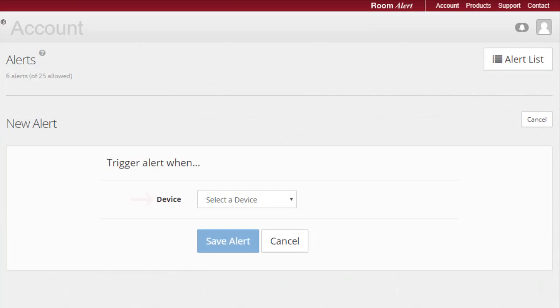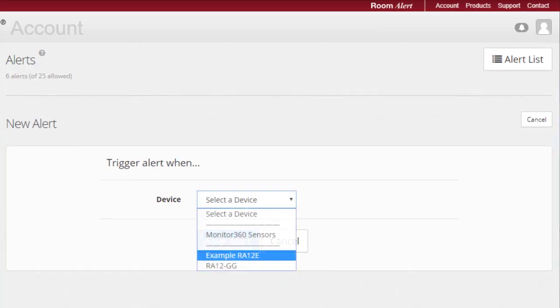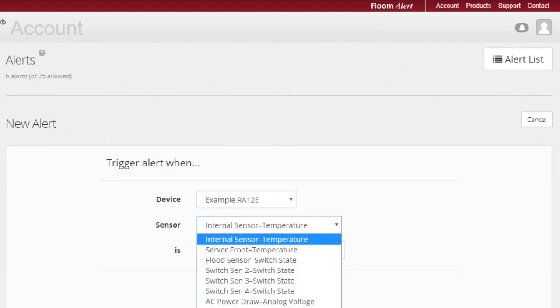First, select the Room Alert you wish to monitor from the Select a Device drop-down list. Once you've chosen your Room Alert, you'll then see a drop-down list with all of the unit's individual sensors.